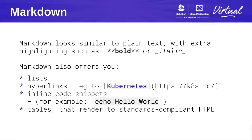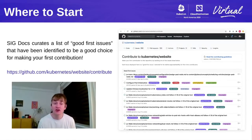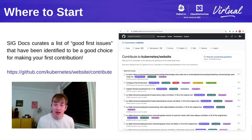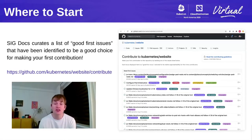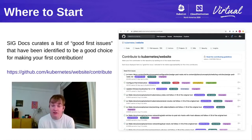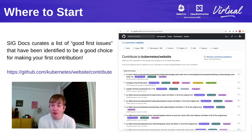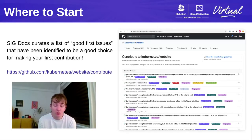I want to talk about some different ways to contribute. If you're wondering where to start, SIG Docs curates a list of good first issues. We've identified these as a good choice for making your first contribution — whether you're new to Kubernetes entirely or you've contributed to code but not the documentation website. In either case, these good first issues are for you. Look for the good first issue label and make that your first contribution.